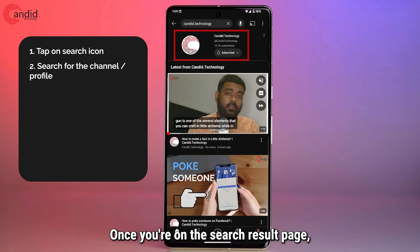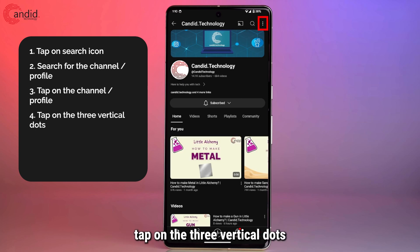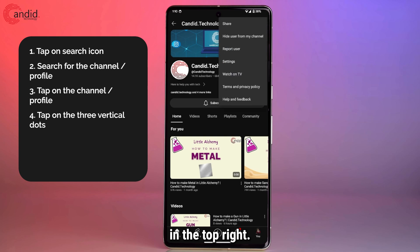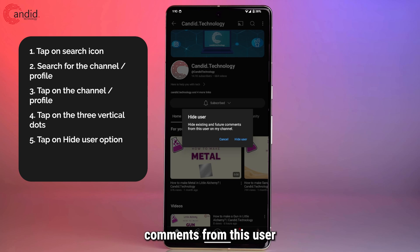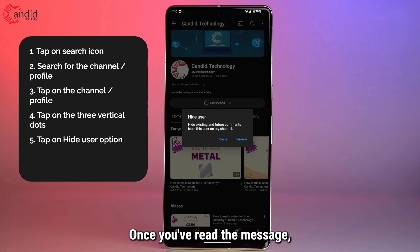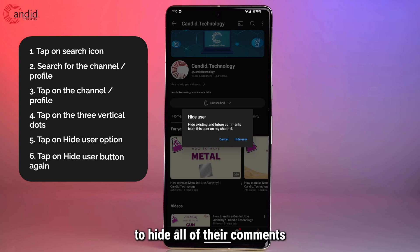Once you're on the search result page, tap the channel or profile page and once you're finally there, tap on the three vertical dots in the top right. In here, you will see the option to hide user from my channel. Tap on it and then YouTube will tell you that all existing and future comments from this user will be hidden on your channel. Once you've read the message, go ahead and tap on the hide user button to hide all of their comments and social interactions from all of your videos.